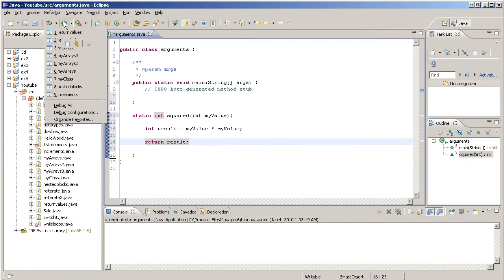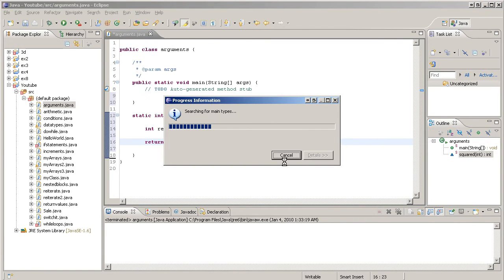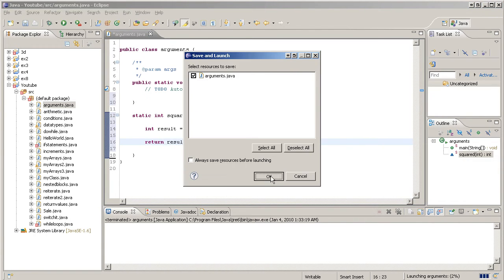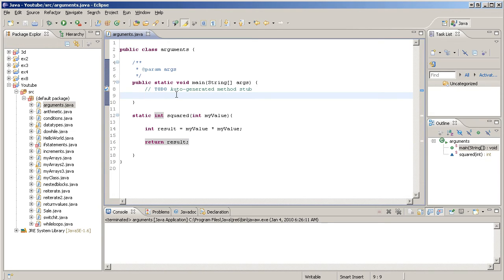Hit play and nothing's going to happen because we didn't call the method yet. But our program didn't crash, so that's a good sign.